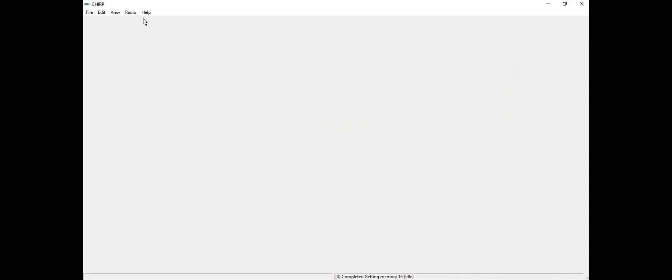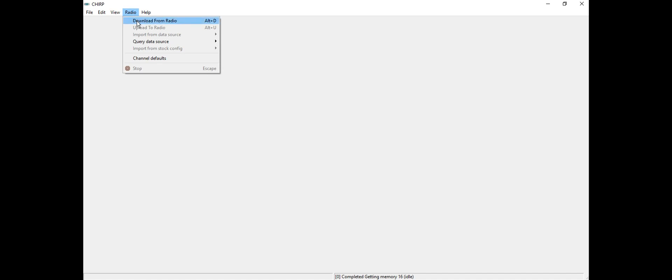We're going to download from radio. I'm going to choose the proper COM port. In my case I only have three ports on my laptop, so I got COM4. We're going to choose Baofeng UV82 HP.